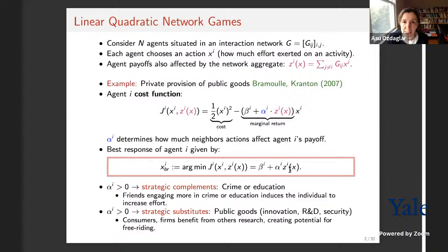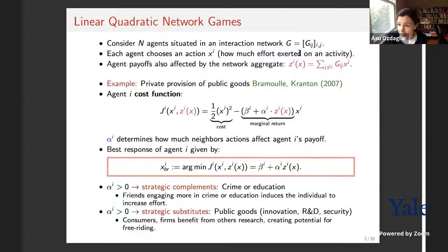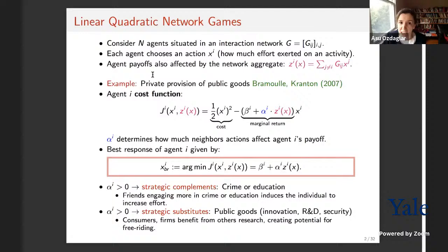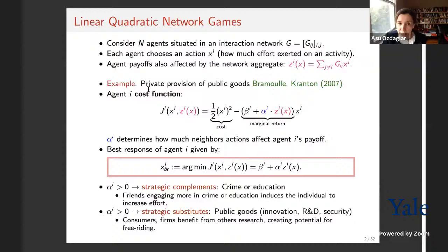The key question is to understand how underlying patterns of interactions among individuals shape equilibrium outcomes. Let me give a sense of this with the widely used linear quadratic network games. We assume there are n agents placed in an interaction network represented by adjacency matrix G. Each agent chooses some action x_i — think of this as an effort level — and agent payoffs are affected by the local network aggregate z_i, which is the sum of actions in agent i's neighborhood.